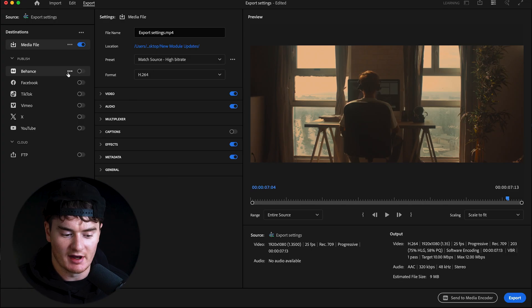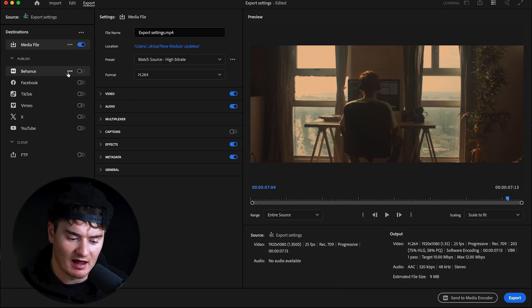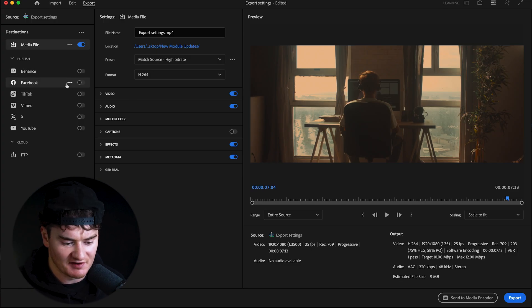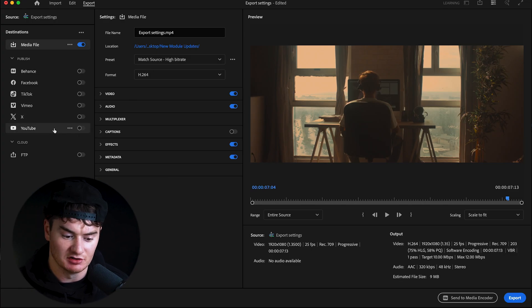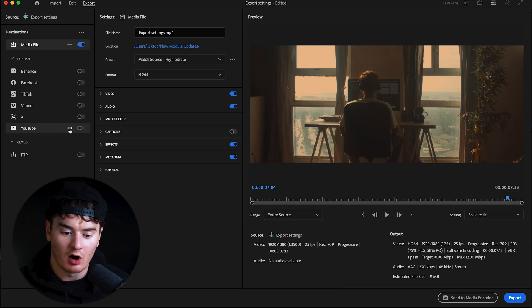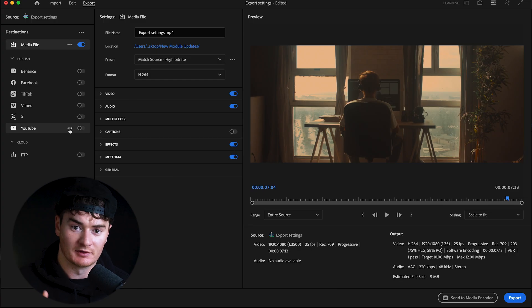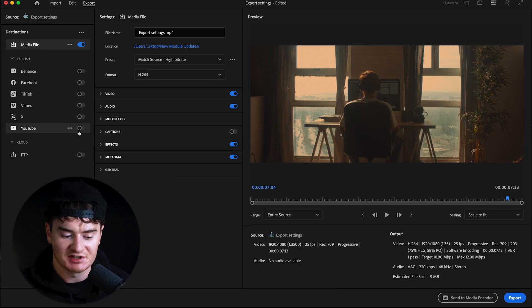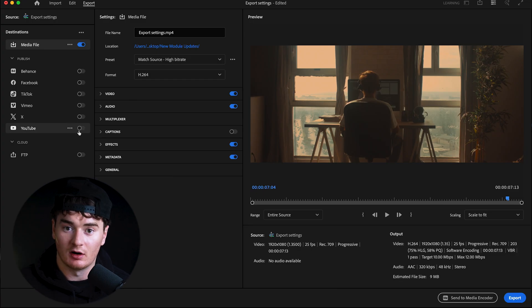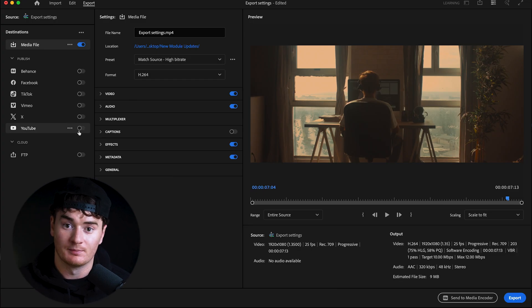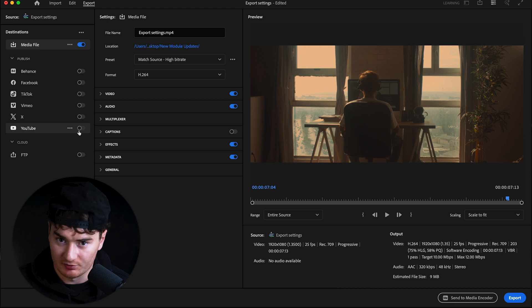Under that you have the Publish tab, which gives you the ability to export directly to different platforms like Behance, Facebook, TikTok, Vimeo, X, and YouTube — all straight from Premiere. If you check these on and connect your accounts, you'll be able to export and post right from Premiere Pro.